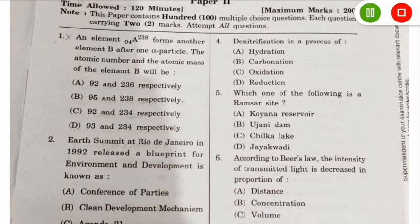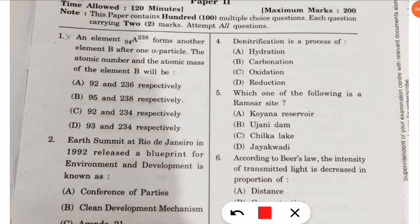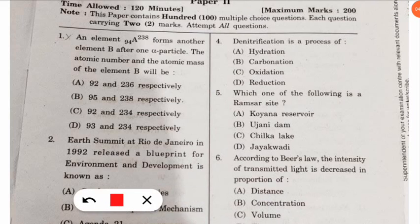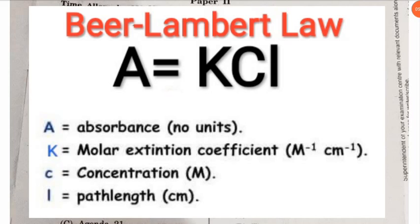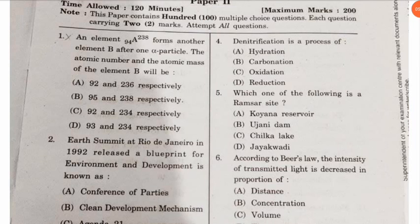The sixth question is from the Beer-Lambert law, a very frequently asked question. According to Beer's law, the intensity of transmitted light decreases in proportion to concentration. You should know that the law is A = KCl, so the transmitted light decreases in proportion to concentration.